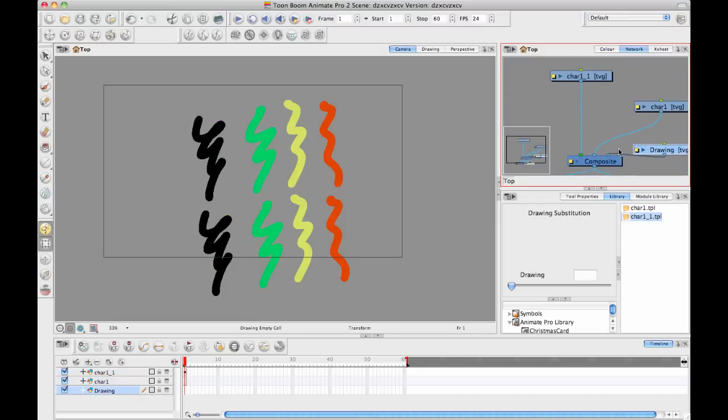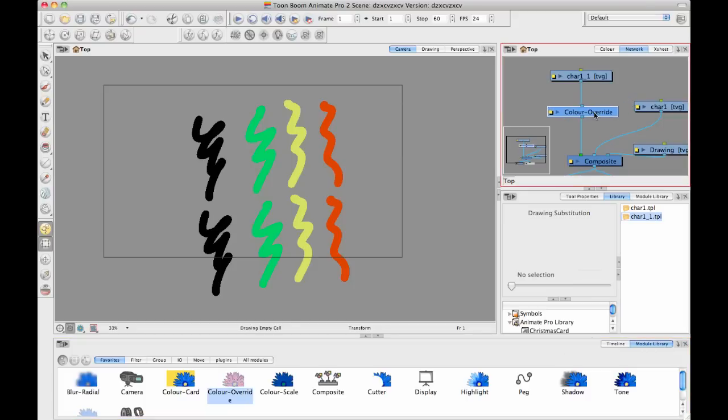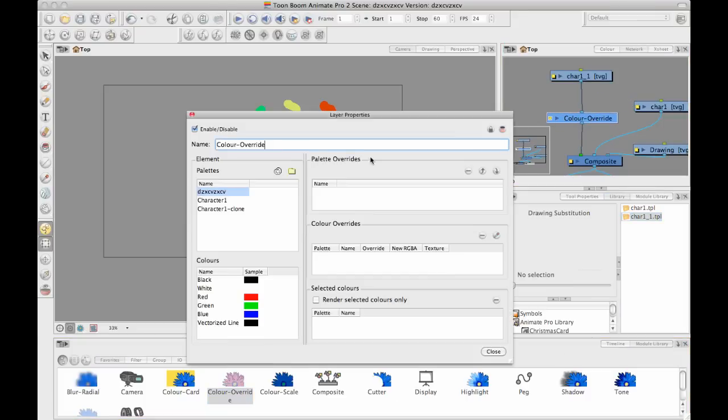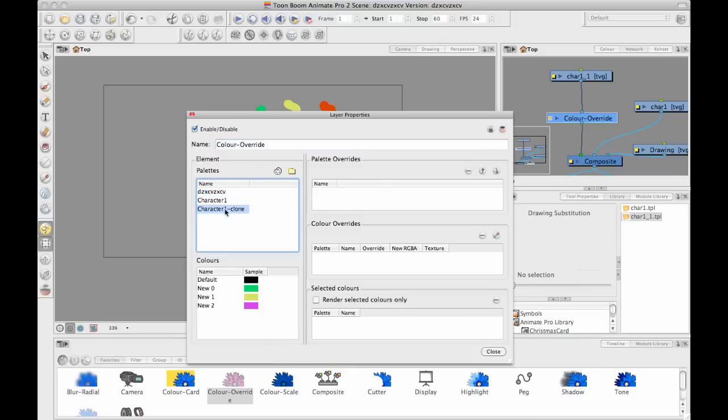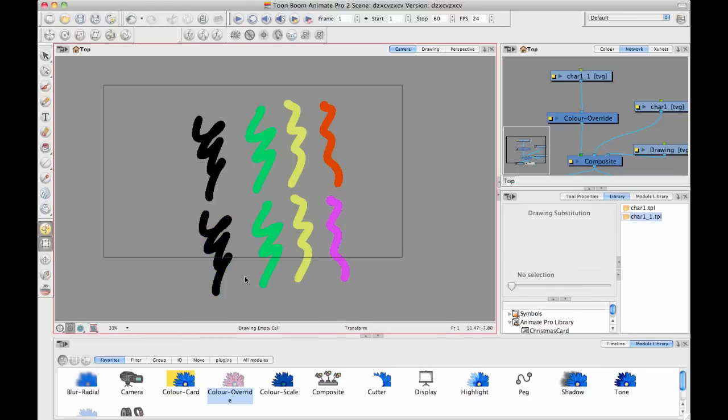So I've got my characters in there and I'll just go ahead and drag in my color override. And now in my color override, I can choose which palette I want to use. So I can use the clone on one of these guys. And then now you can see that they're separated. I've got the two different ones in there. But this is a fix for if you've done it wrong.